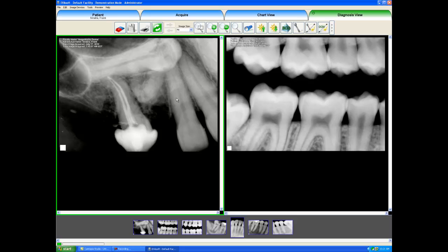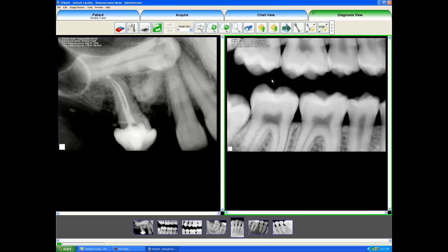We note the green border around this window showing that this is our active image. When I do image manipulations, we will be focusing on this image. To get to the other image, I just single left click it and then we can see that the green border goes around that image.